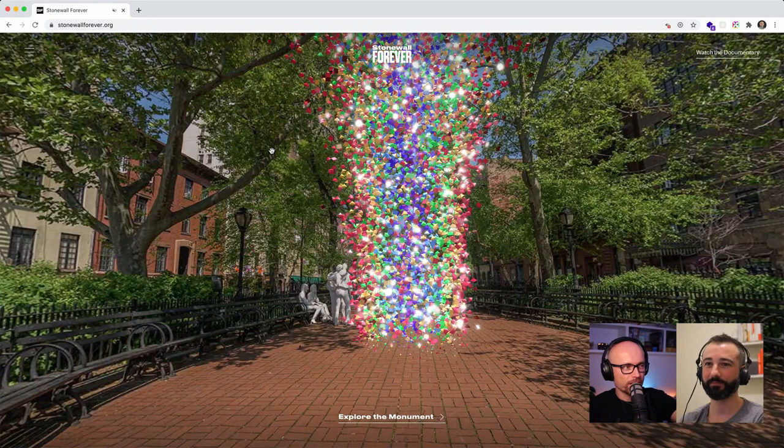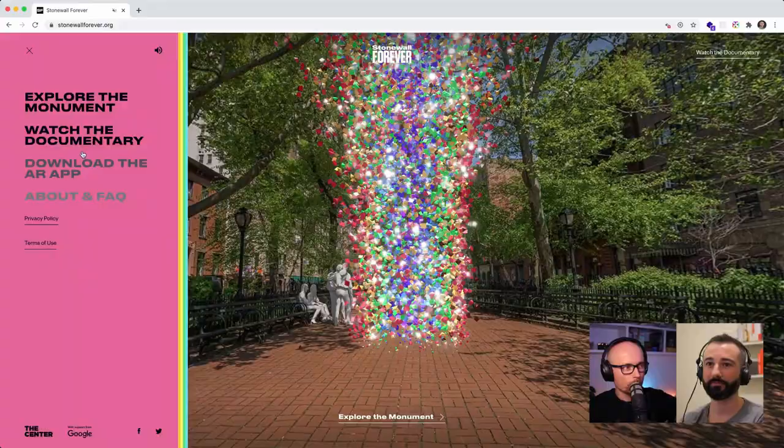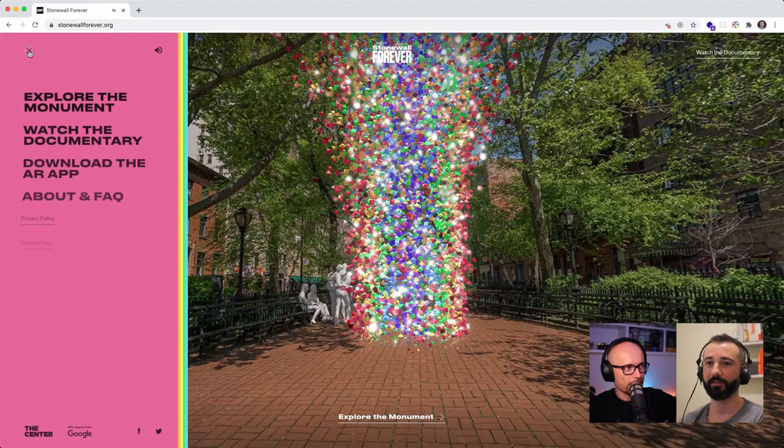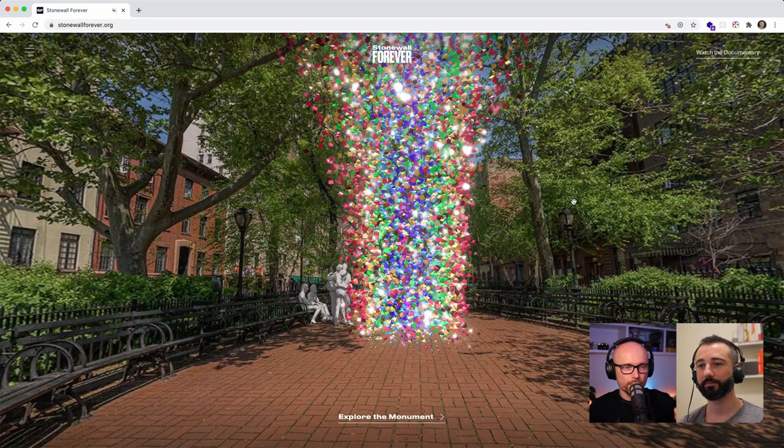There's a little navigation on the left that goes to different pages — about us, download the app, volume on and off — a simple sliding-in menu. And there's a 'Watch Documentary' button that opens a modal with a full video, I think about 20 minutes, explaining why this monument exists. I encourage everyone to go and watch the story behind it.